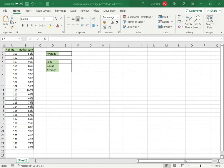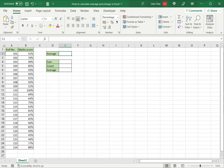Let's look at the first way, which is to use the average function. Here I have a set of math scores and I want to find out the average math score to understand how the class has performed.